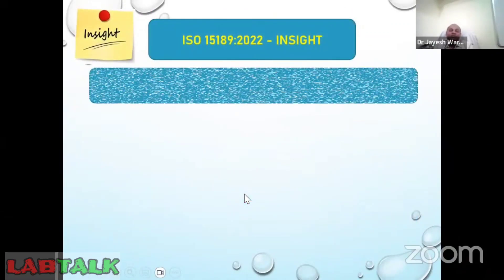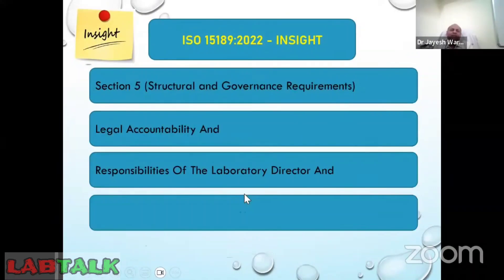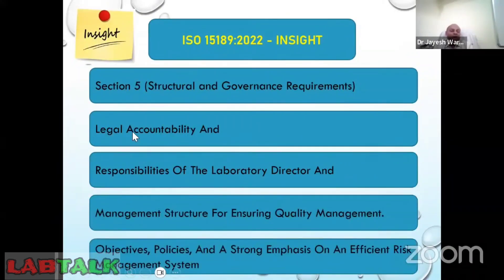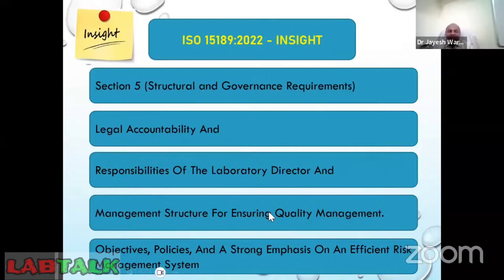Clause five covers structural and governance requirements, including legal accountability — that is, the legal identity and legal registration of your laboratory — laboratory director responsibilities, laboratory director job description, competence of the laboratory director, management structure for ensuring quality management, and objectives, policies, and emphasis on risk management systems.